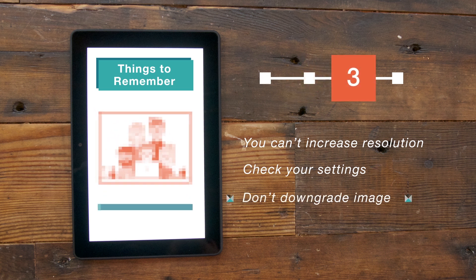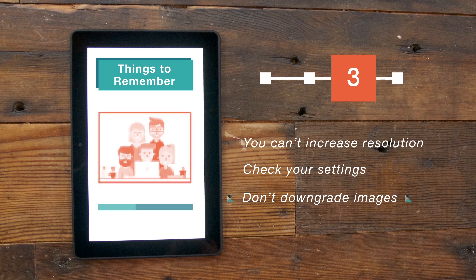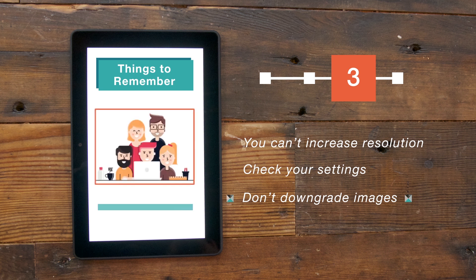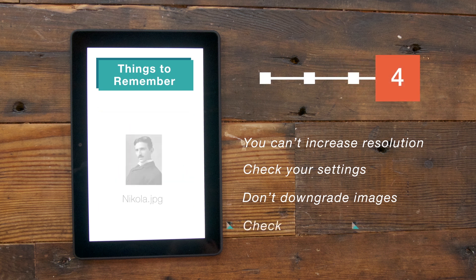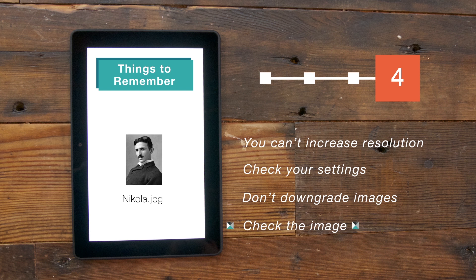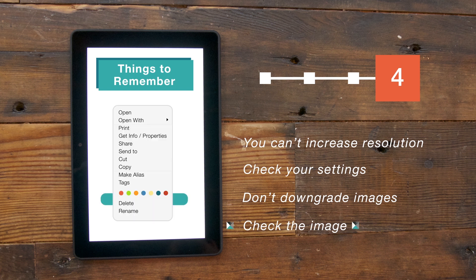Quality takes longer. High-resolution images require more storage space and download times, so don't reduce the image quality just to make them faster. If you are unsure whether your picture is high-resolution or not, you can always check by viewing the image details on your computer.